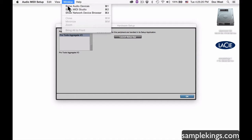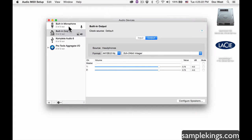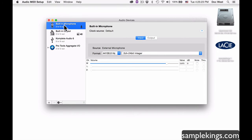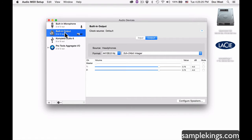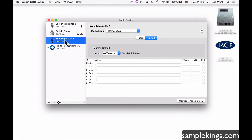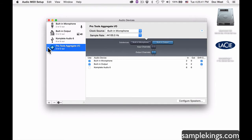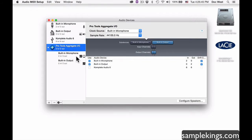I want to select the Window option and show Audio Devices. Here we can see the built-in mic, built-in output, my Complete 6 audio interface from Native Instruments used with my machine software, and also the Pro Tools Aggregate IO. I'll select this so I can see what's going in and out.